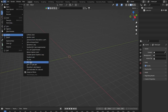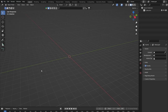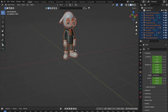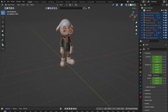Now I'll import my GLB file from the KidCode Beast Studio. Go to File > Import and select your GLB file. Hopefully this is the right one — yes, we've got the character in the scene, and we'll go from here.